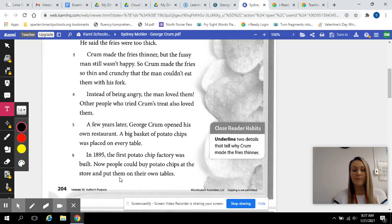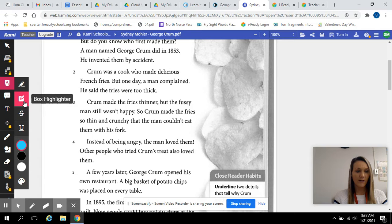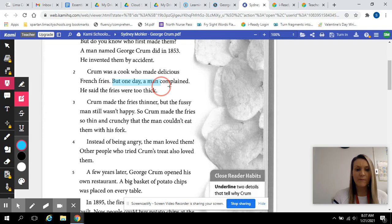All right, so before we go on, we're going to underline two details that tell why Crumb made the fries thinner. Well, the first reason is because one day, a man complained. He said the fries were too thick. So, he began to make them a little thinner.